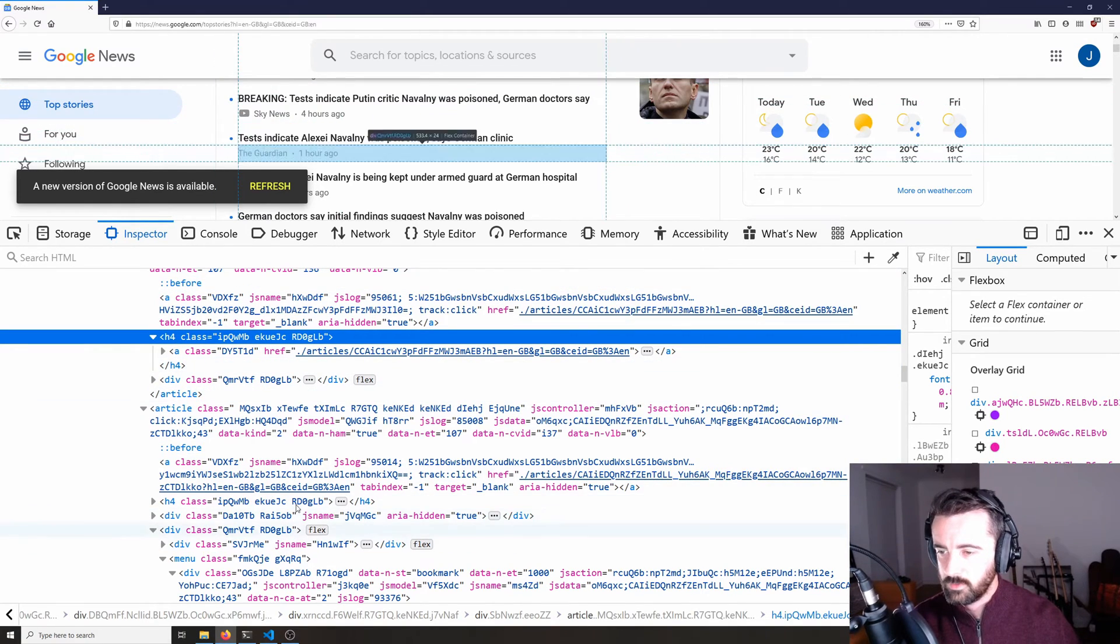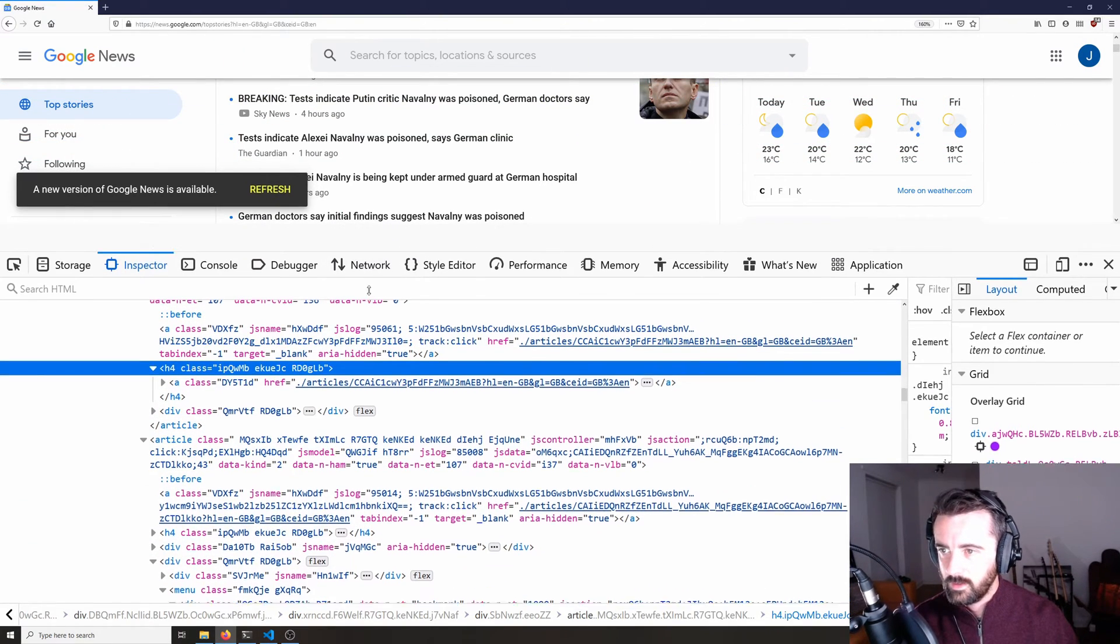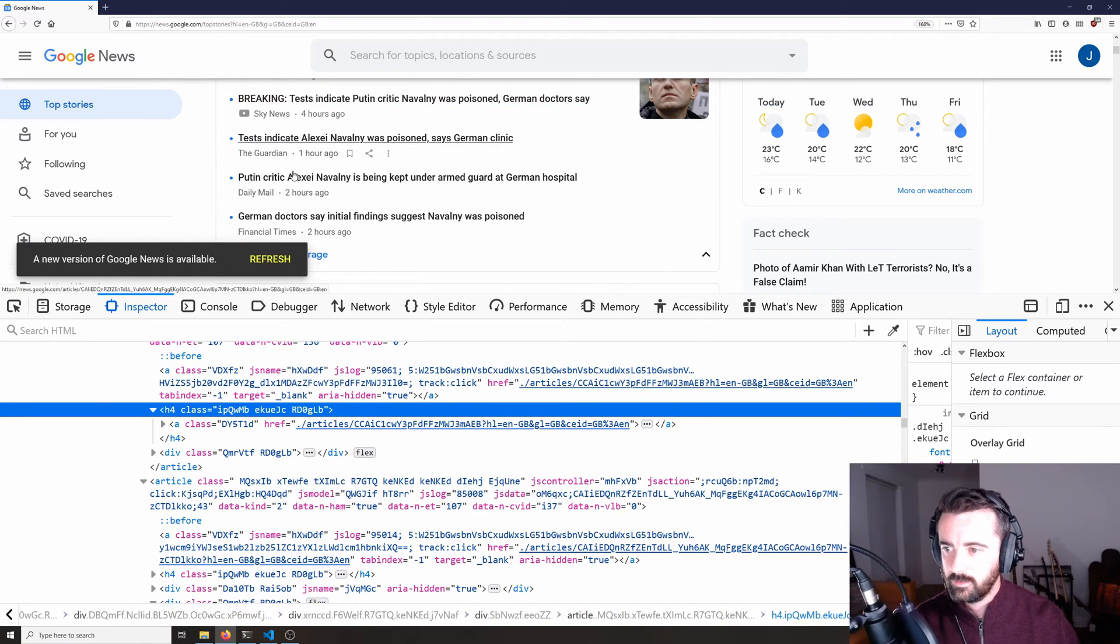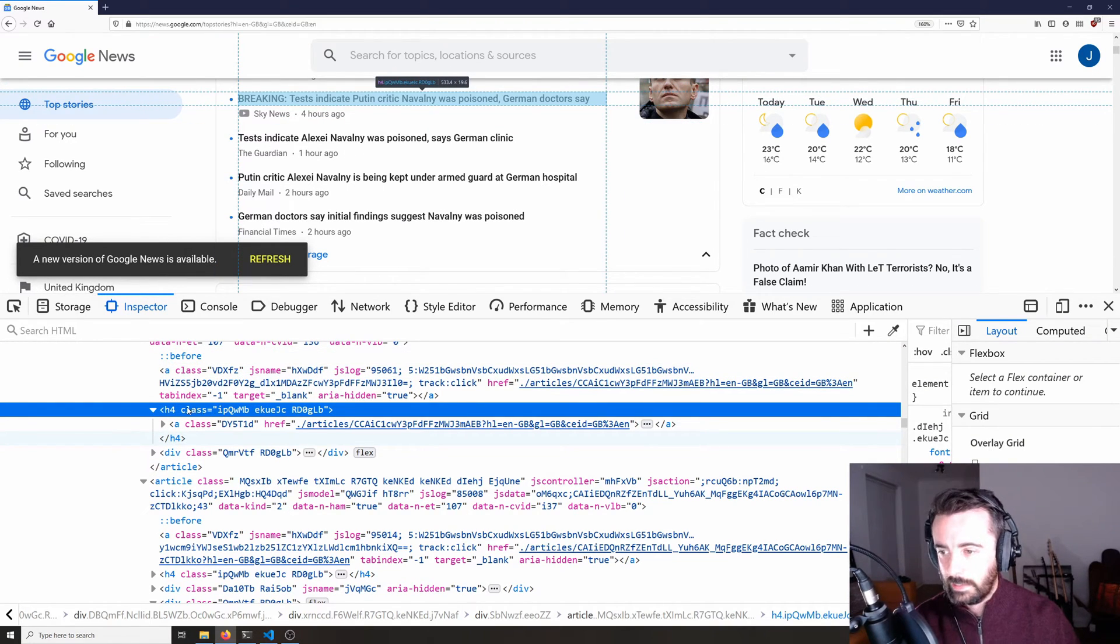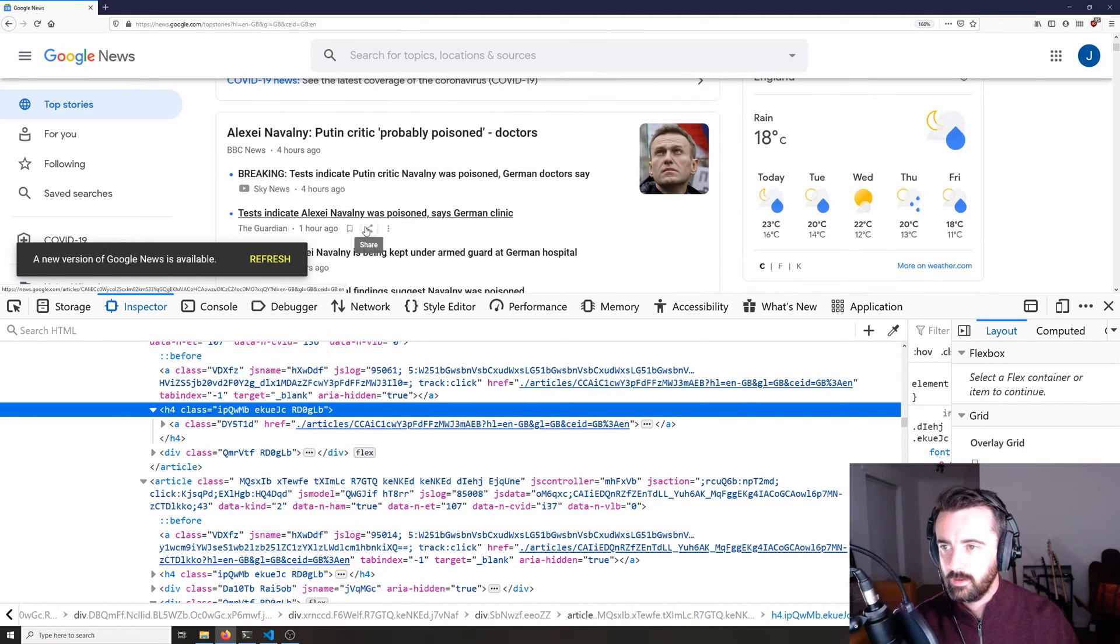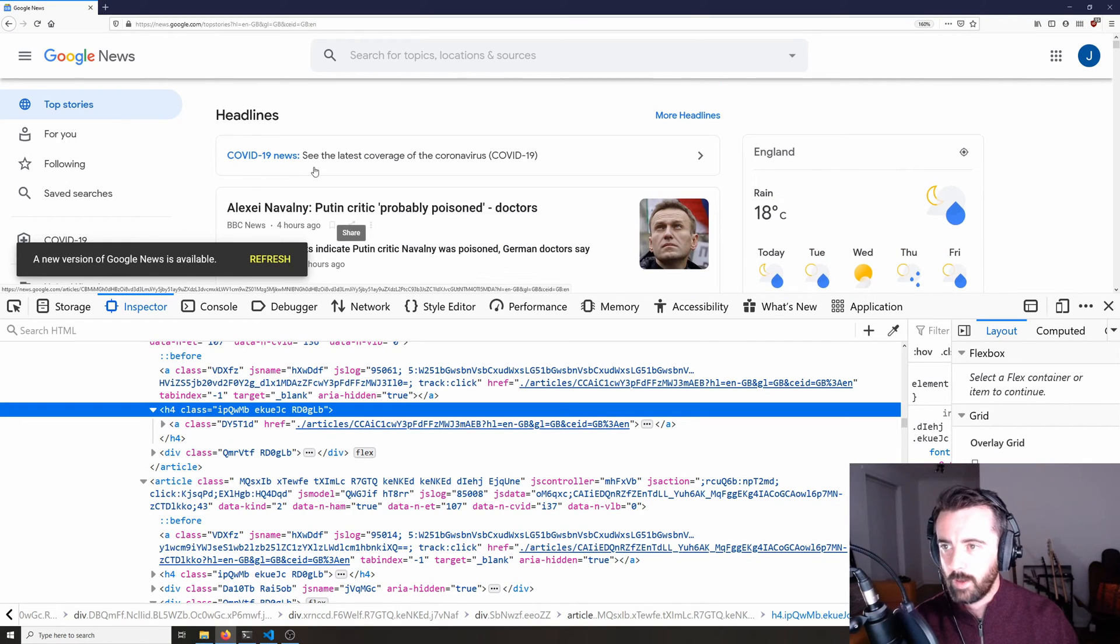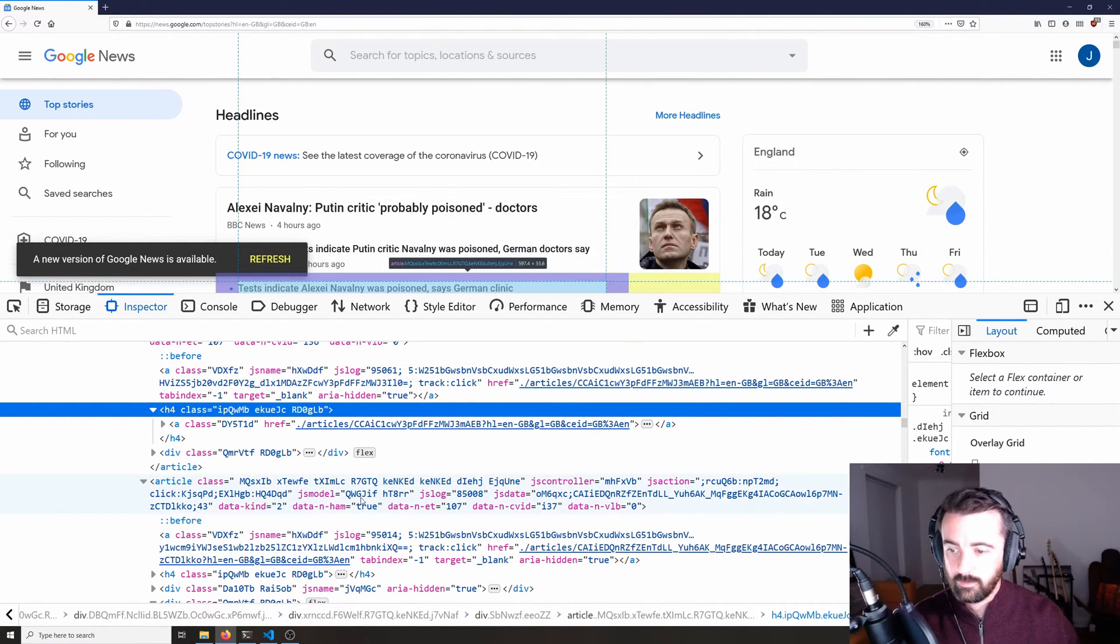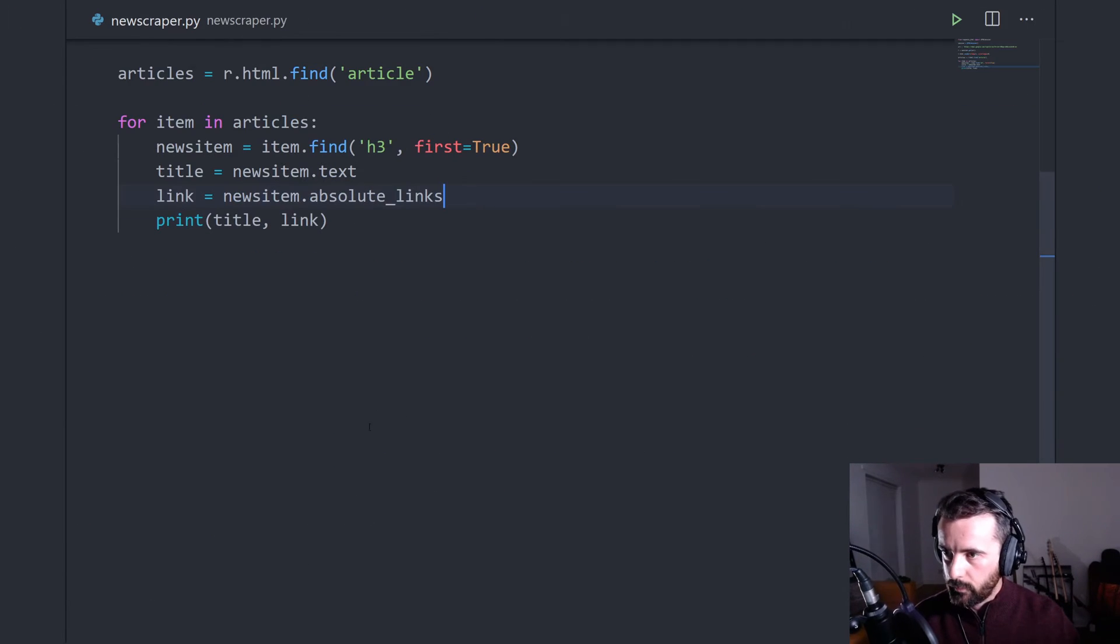So what I'm going to do is I'm just going to put a try and except in. So when it doesn't find this information because it's in an h4, we're going to skip over it because we don't want the same story four times in a row. We just want the main story and we're happy to take the top link as the link that we want.